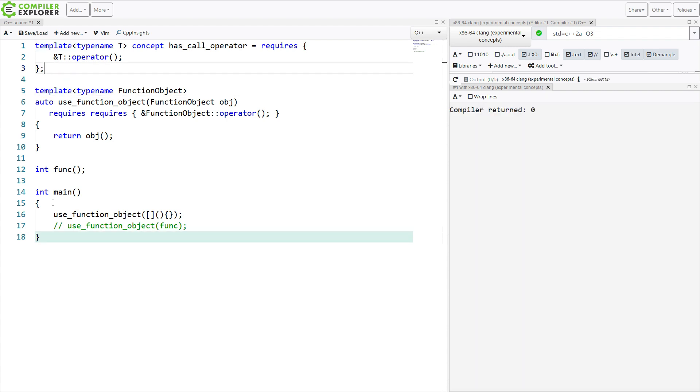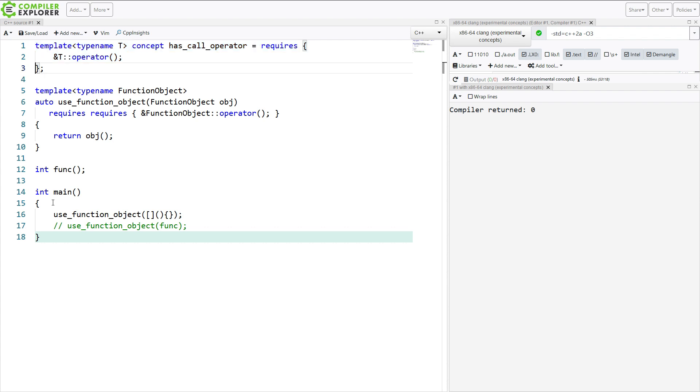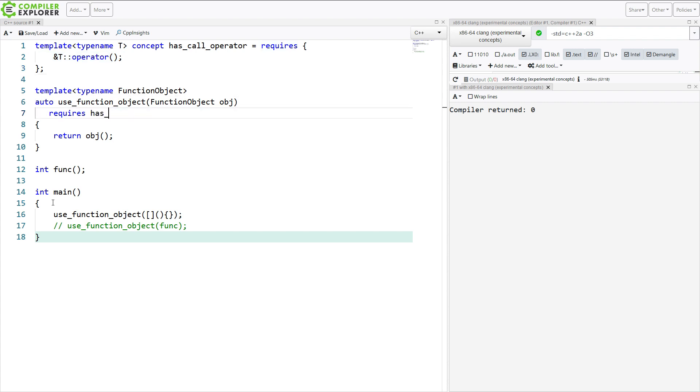So here I have defined a new concept called has call operator and it requires that this be a valid expression. So now I can do something like this instead.